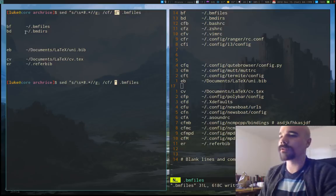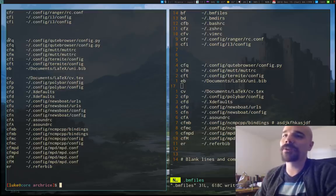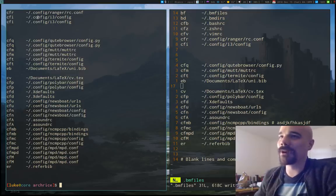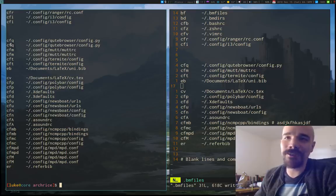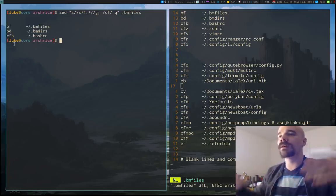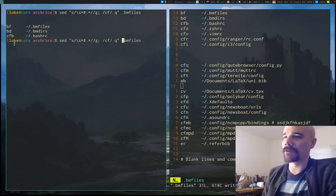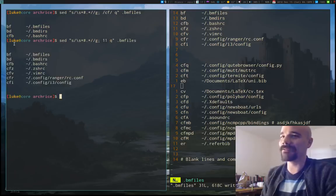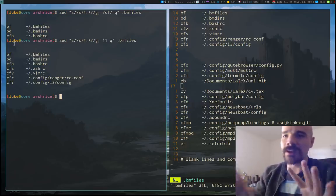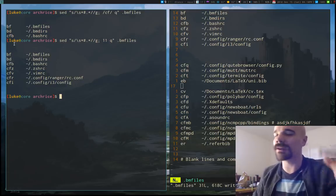Sed has a bunch of different commands you can run this way. For example, instead of `d` I can use `p`, which means print — so whenever it finds `cf` in the file it prints that line twice. Or I can use `q`, which means quit when it finds the first match. And if instead of a pattern in slashes I use just a number, that's assumed to be a line number — so `11q` means when you get to line 11, quit.